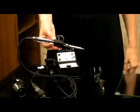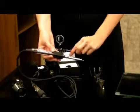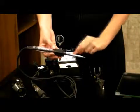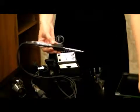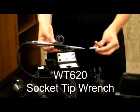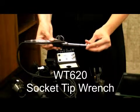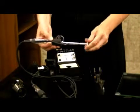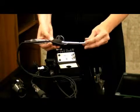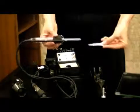Tip change is easy. With the unit turned off and the tip at room temperature, use the WT620 to remove the tip. This wrench can be found in the accessories kit.